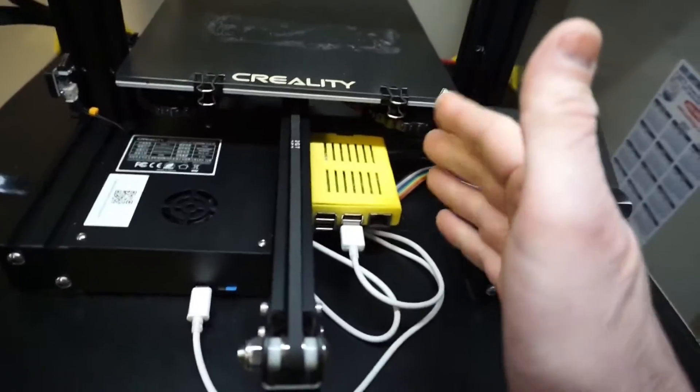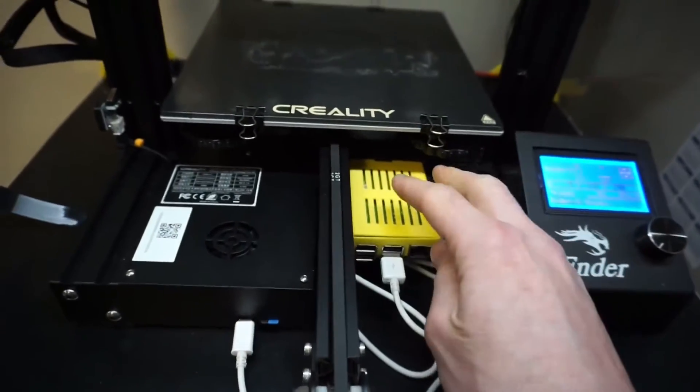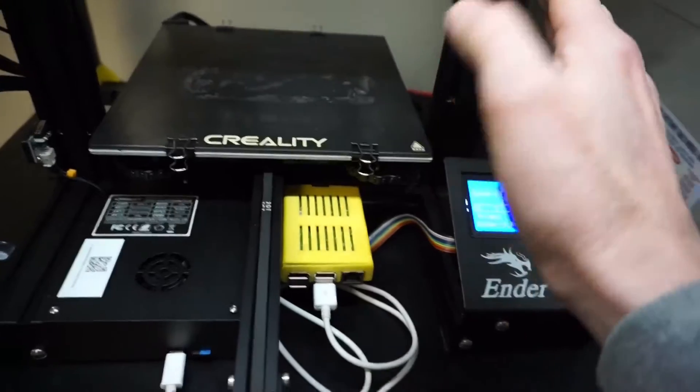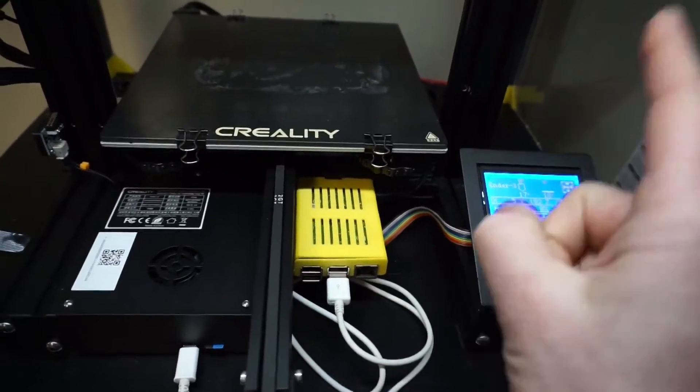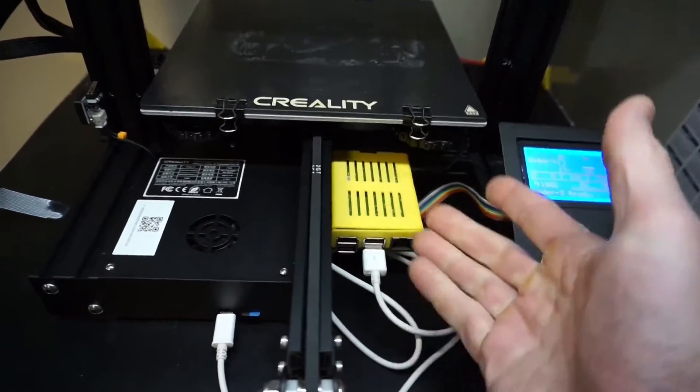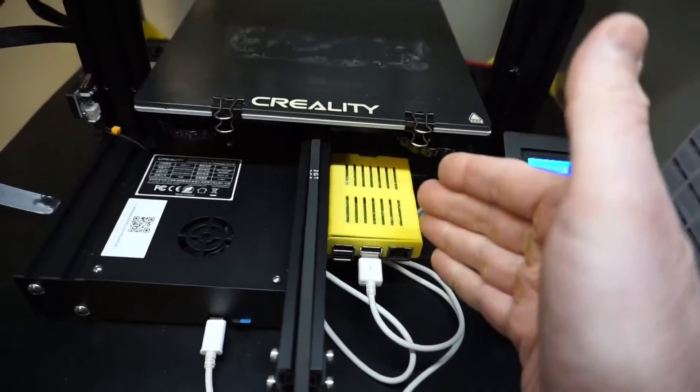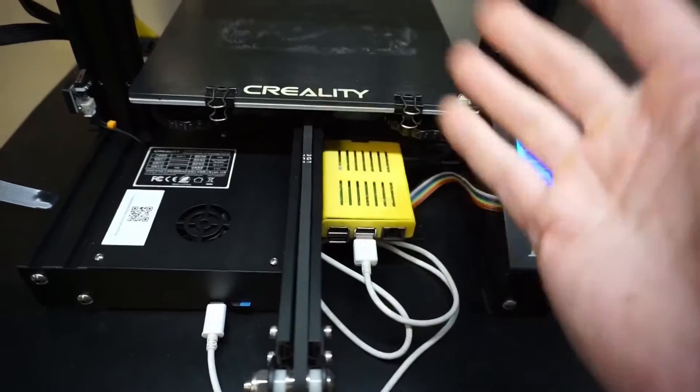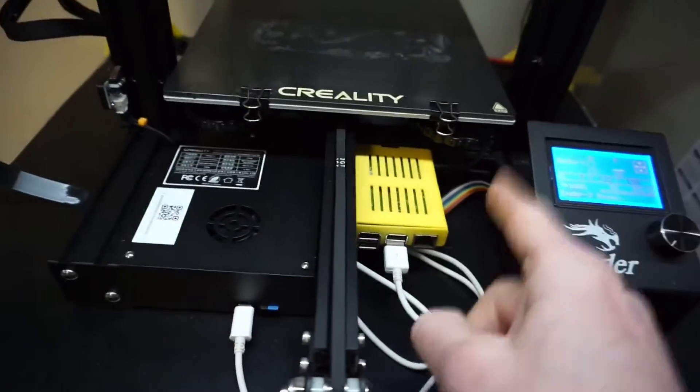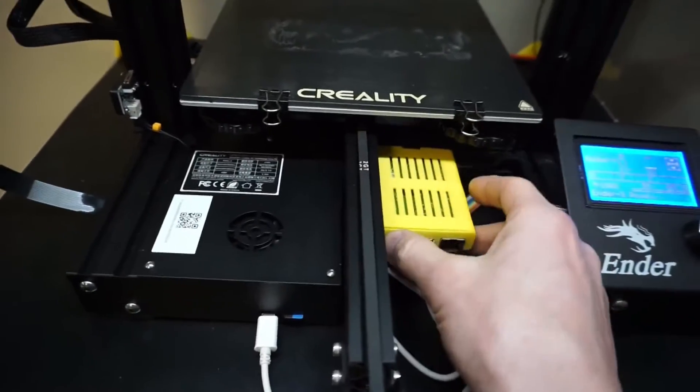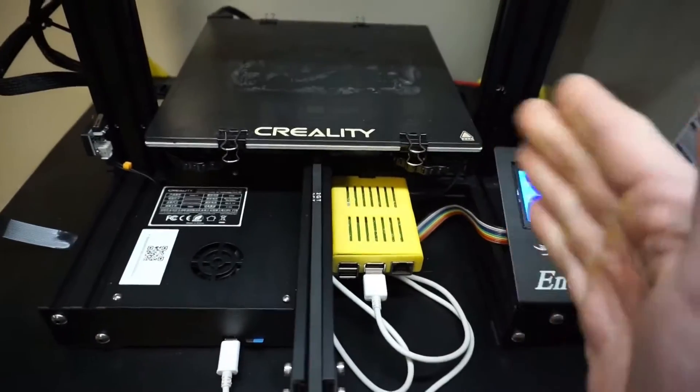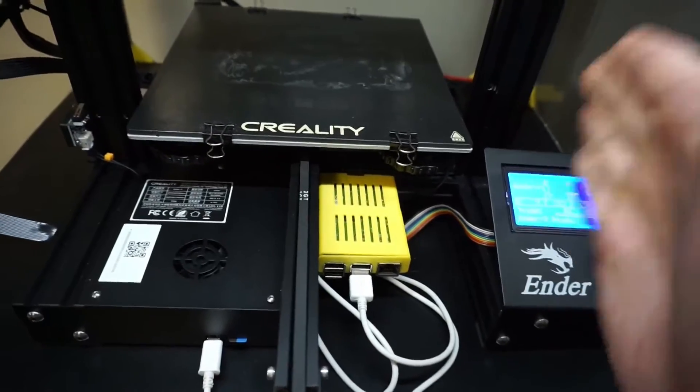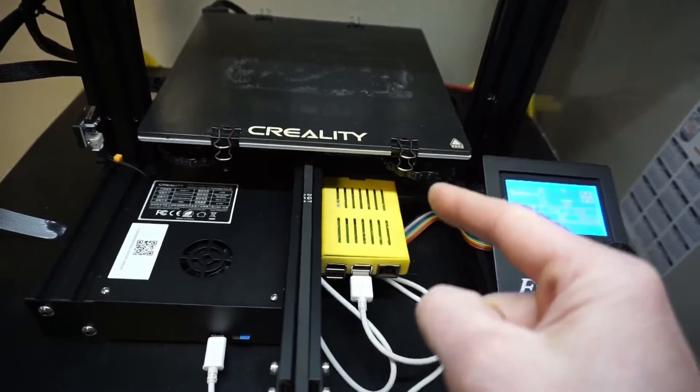The solution I'm going to implement is to have the Pi draw power from the Ender 3 power supply. The problem is it's a 24-volt power supply and this will only take 5 volts. I can't put 24 volts into a 5-volt thing and expect it to run in perpetuity. As part of the Octopi enclosure I put together, it came with a box to convert the voltage from 24 down to 5.